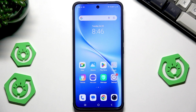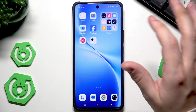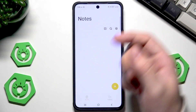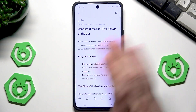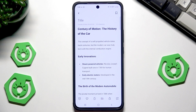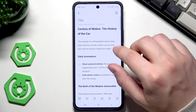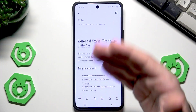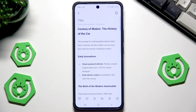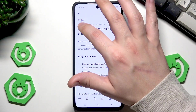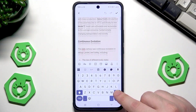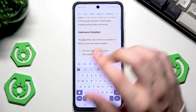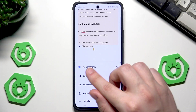We can begin with the AI features in the Notes app. I'll show you a few things we can do — first, how you can enhance your notes. For example, I have an article about the history of the car, which was almost fully generated by AI. To use the AI, you need to select the text in your notes, and you need to have at least 200 characters.